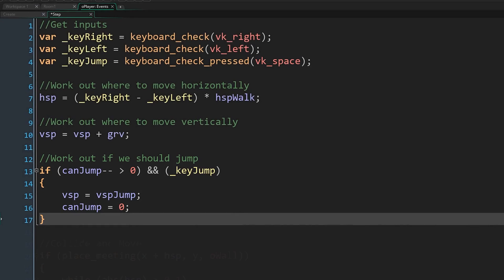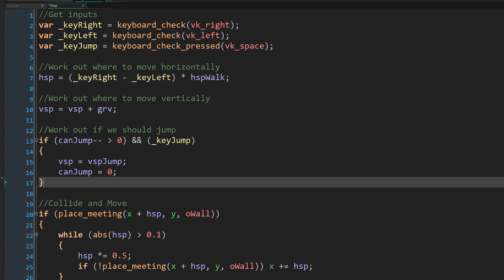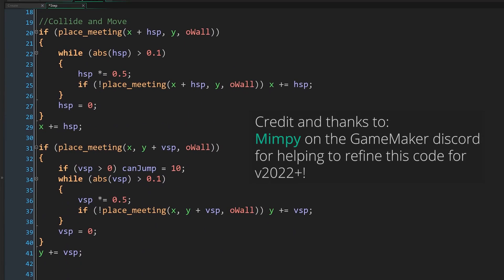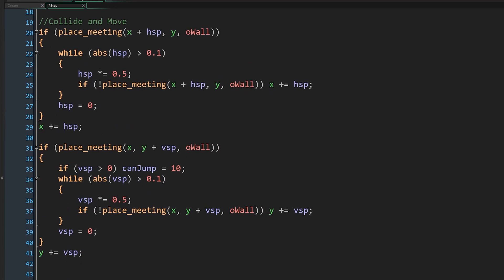Now comes the fun part, we'll collide with any walls and commit to our movement. We split this into each axis independently, first resolving horizontal collisions and then vertical, but they both work the same way.